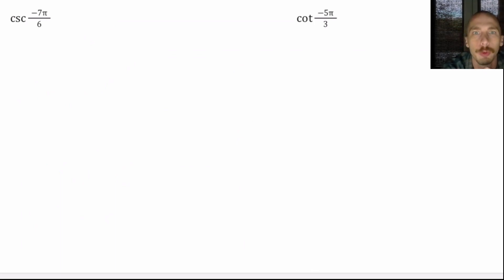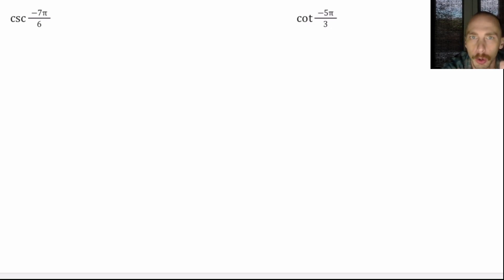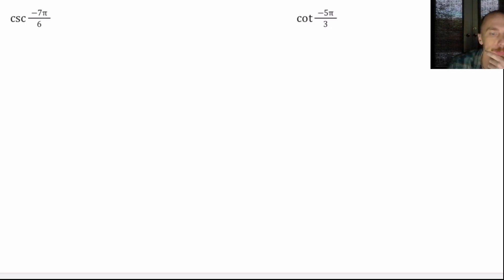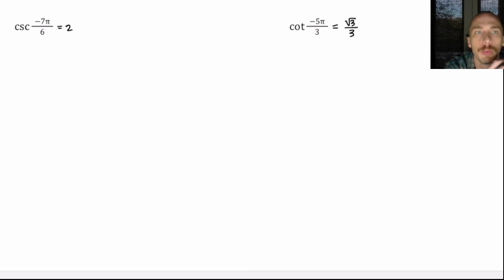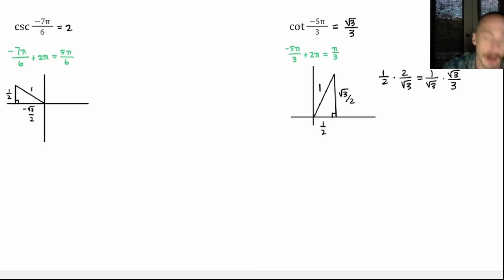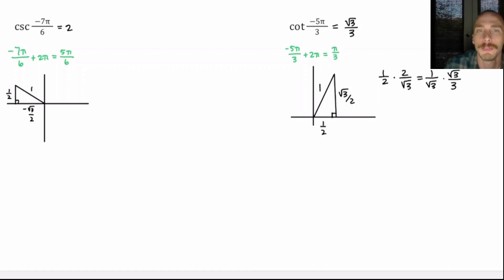Now you're ready — here are two for you to try on your own. They're both negative, but you'll just add 2π to them. Try these on your own, then check your answer against mine because I'm going to bring in my answers in just a couple of seconds. I got 2 for cosecant of negative π/6, and √3/3 for cotangent of negative 5π/3. If you got these, you're good to go. If not, pause on this screen and see where you went wrong.